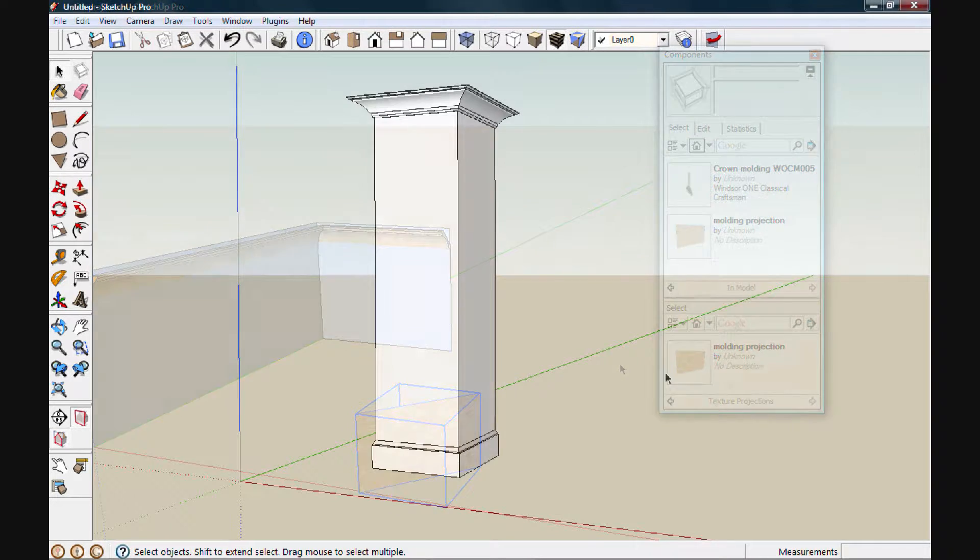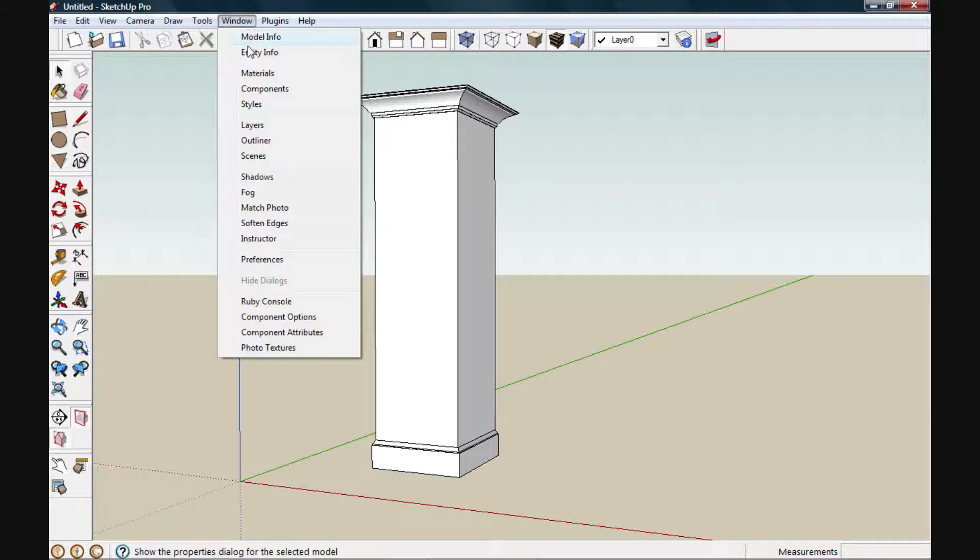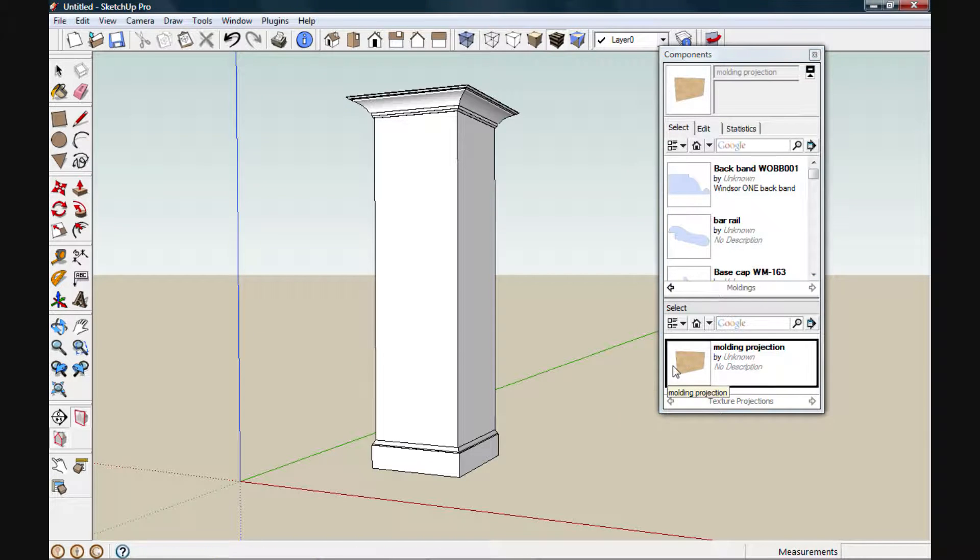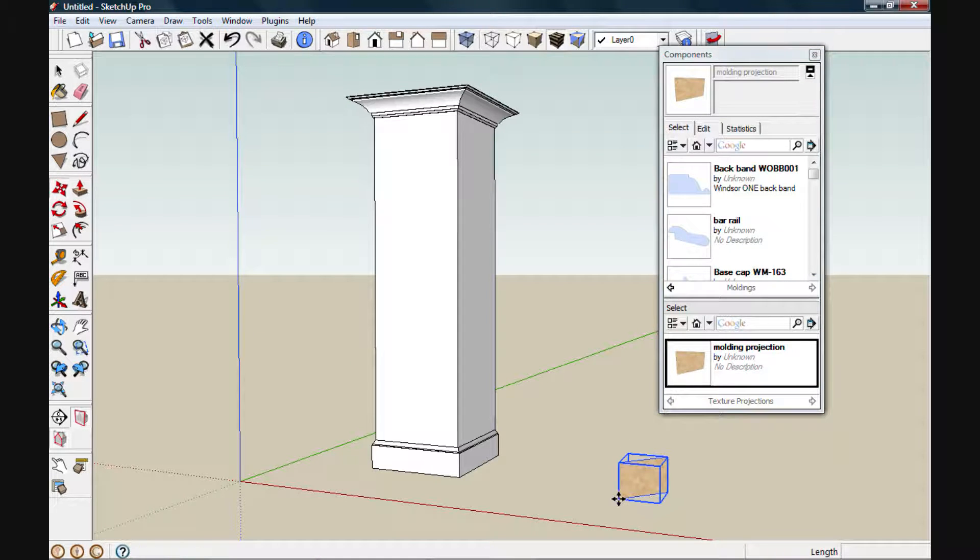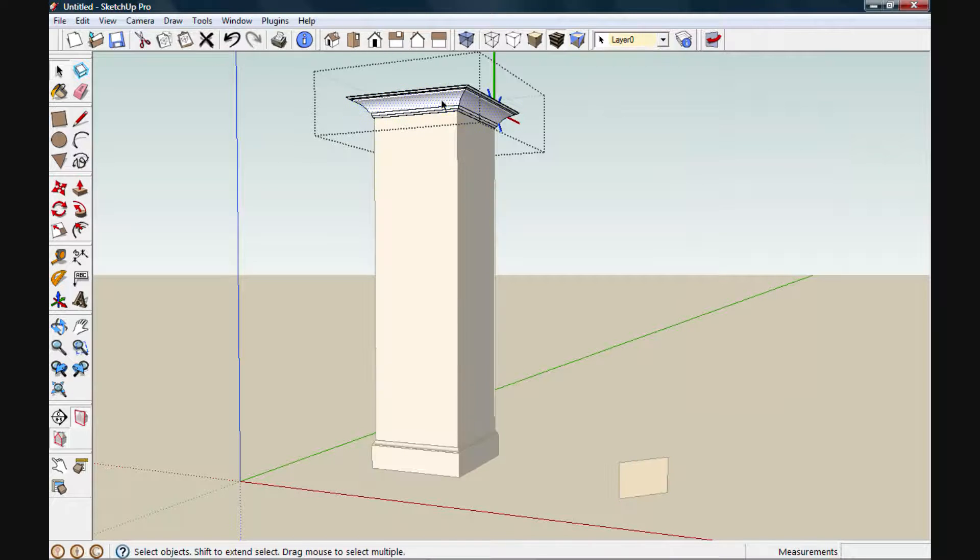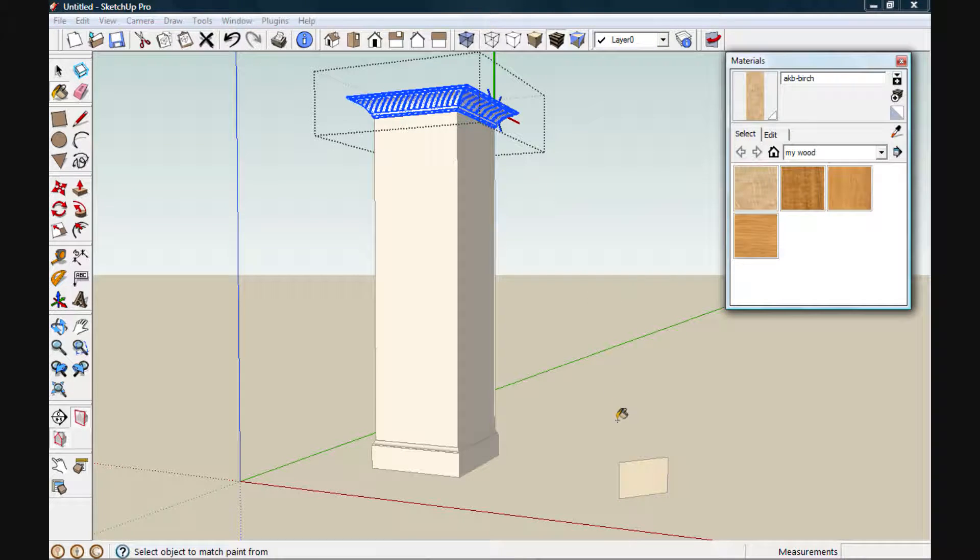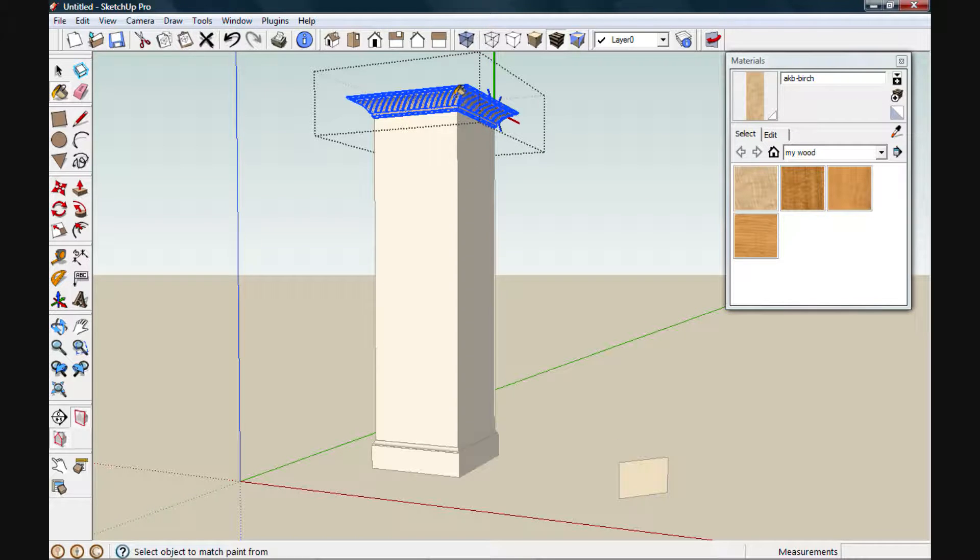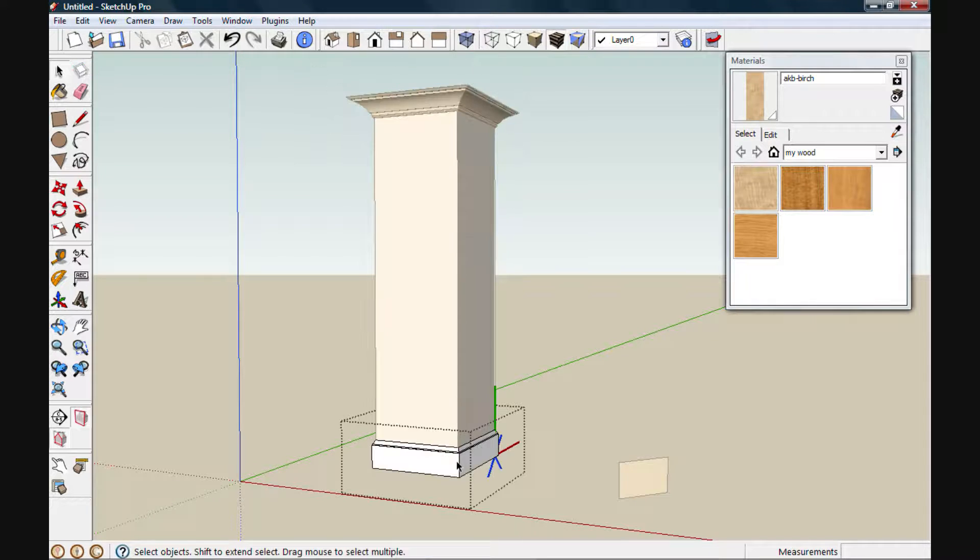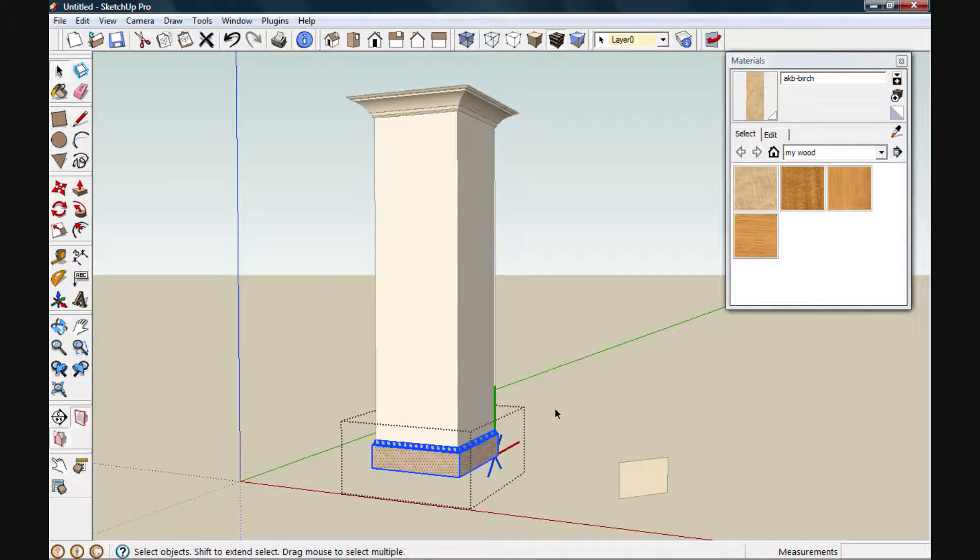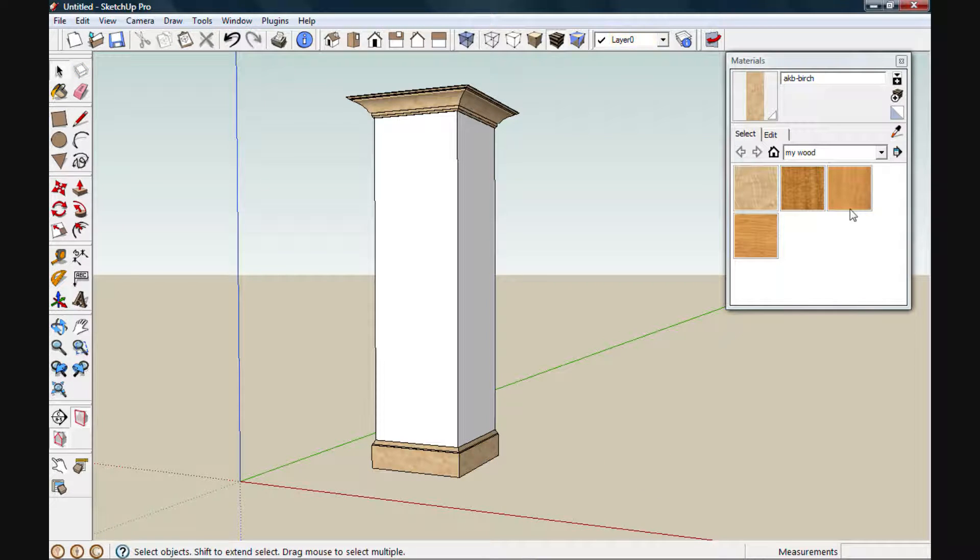Now, any time I need to project textures onto moldings, I'll simply go to my component browser, go to my library, and pull out my component. I can set it down anywhere inside the drawing. I'll close the browser, and we'll open up this crown component for editing. Select everything, and then sample the texture from this component. While we're at it, we'll take care of the base. And now that we're done, we can simply select that component and delete it.